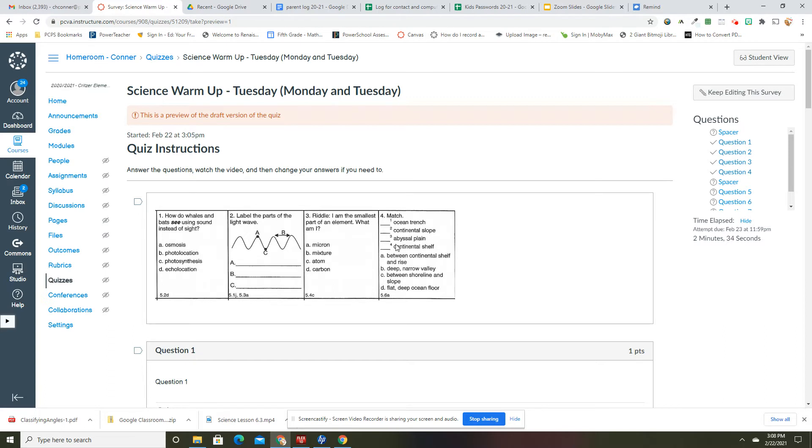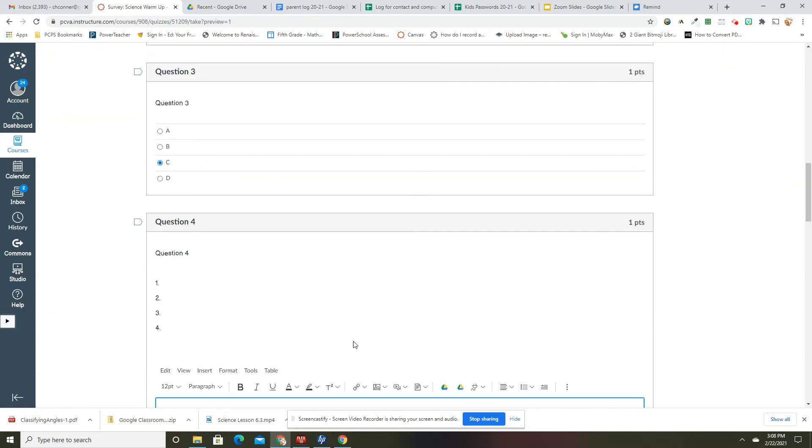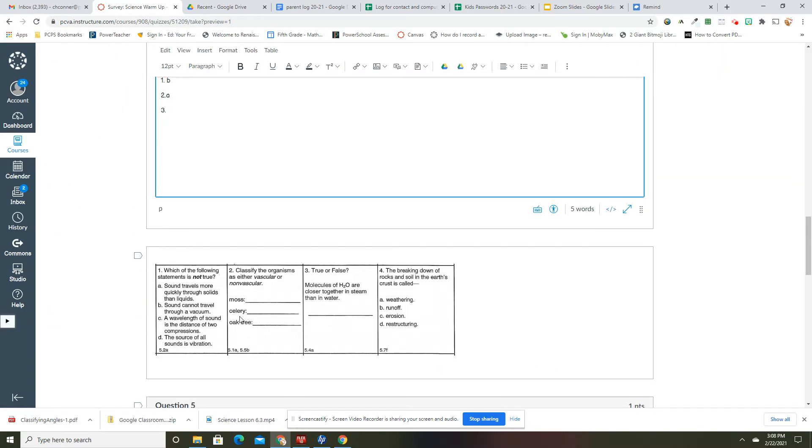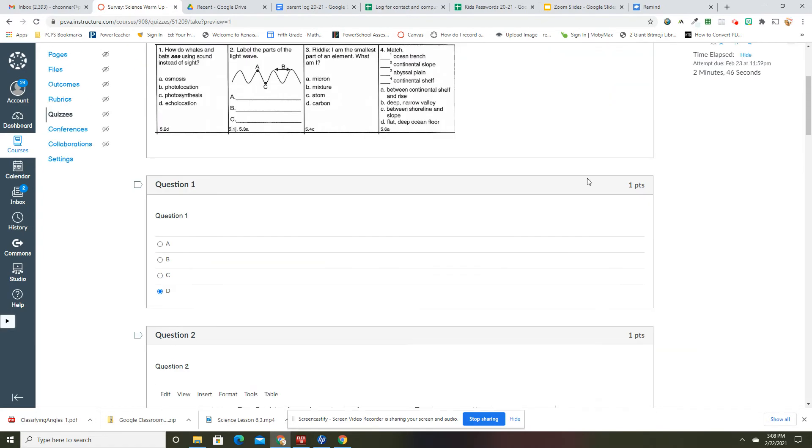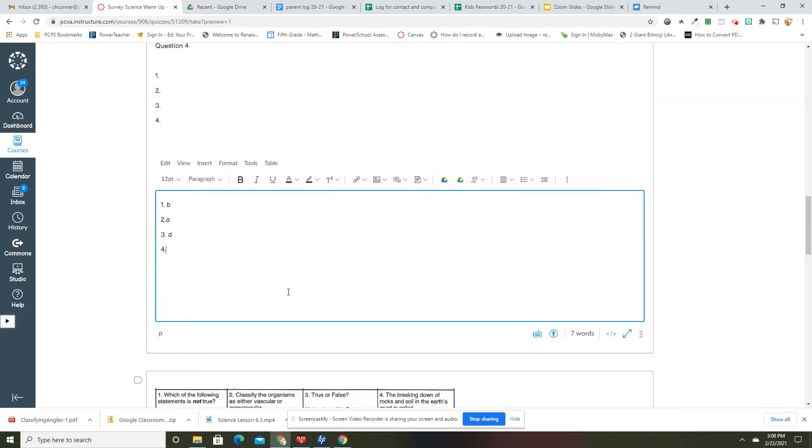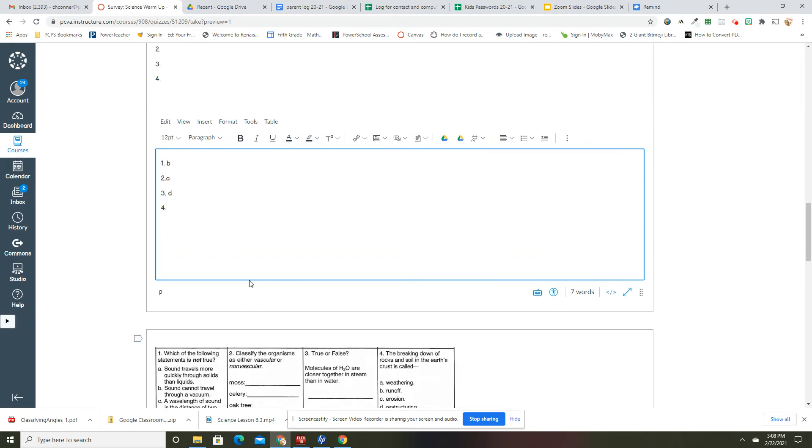Okay, continental shelf and rise, that would be the continental slope. Three, abyssal plane is the flat deep ocean floor, so that is D. Okay, and then four is the continental shelf. Yep, and the continental shelf is C, between the shoreline and the slope. Continental shelf is where we stand.